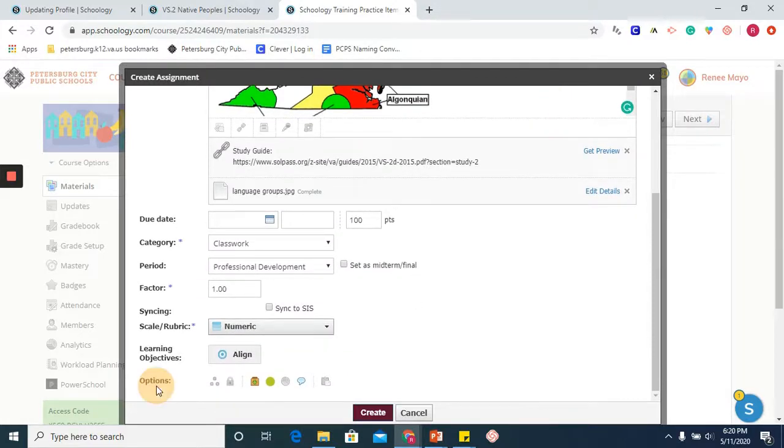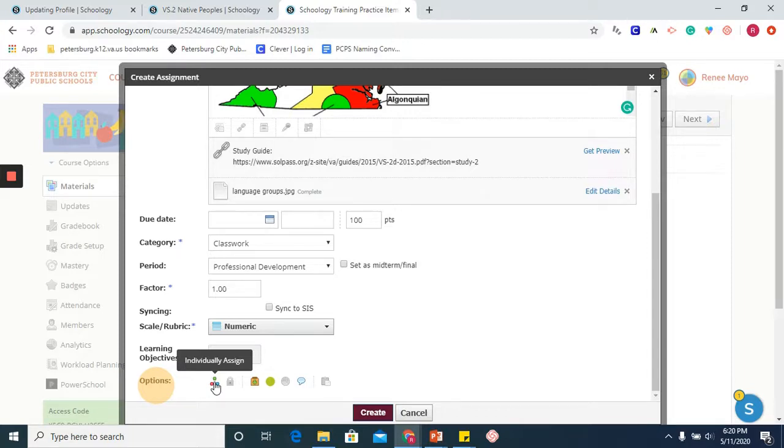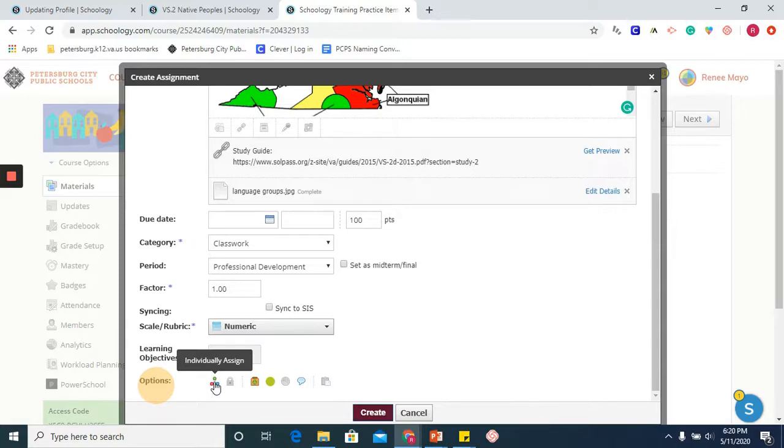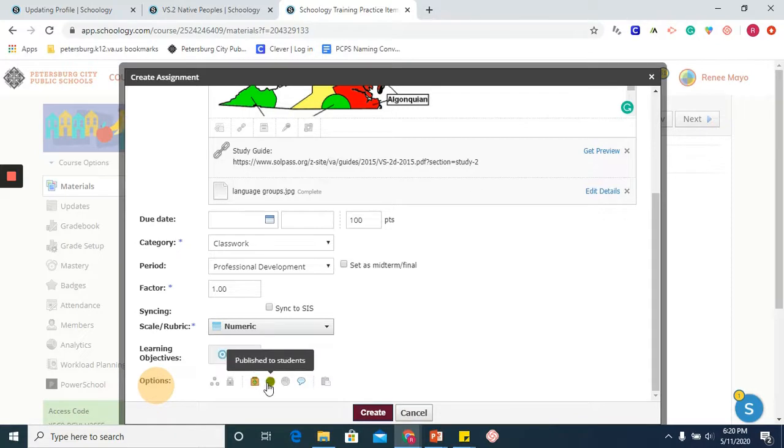There are some other options for you below. You can individually assign this task if you wish to not give it to your entire class. If you have a small group of students, you can click here and enter their names. You are able to lock the assignment. Submissions enabled means you are allowing submissions, and you can disable it as well.